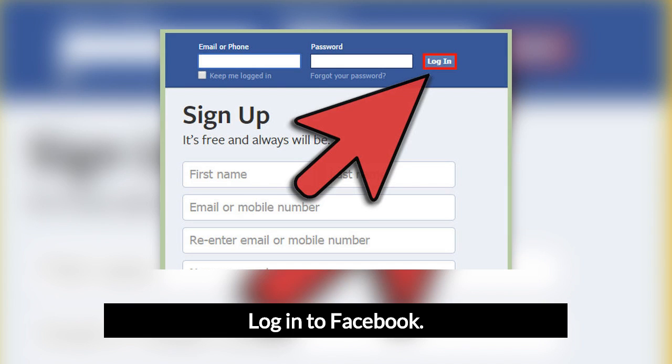Follow the instructions on the following page to attempt to retrieve your account information with your email account, phone number, username, or actual full name.